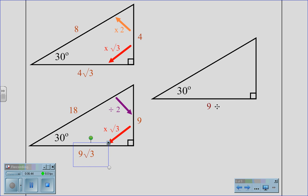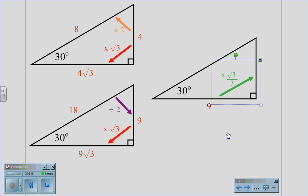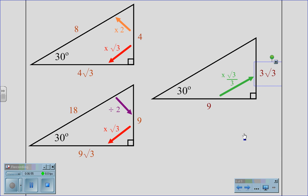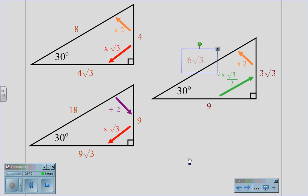If given a long leg of 9, we move to the short leg by multiplying by root 3 and dividing by 3. 9 divided by 3 is 3, times root 3 gives us a short leg of 3 root 3. We then multiply by 2 to get the hypotenuse, which gives us 6 root 3.